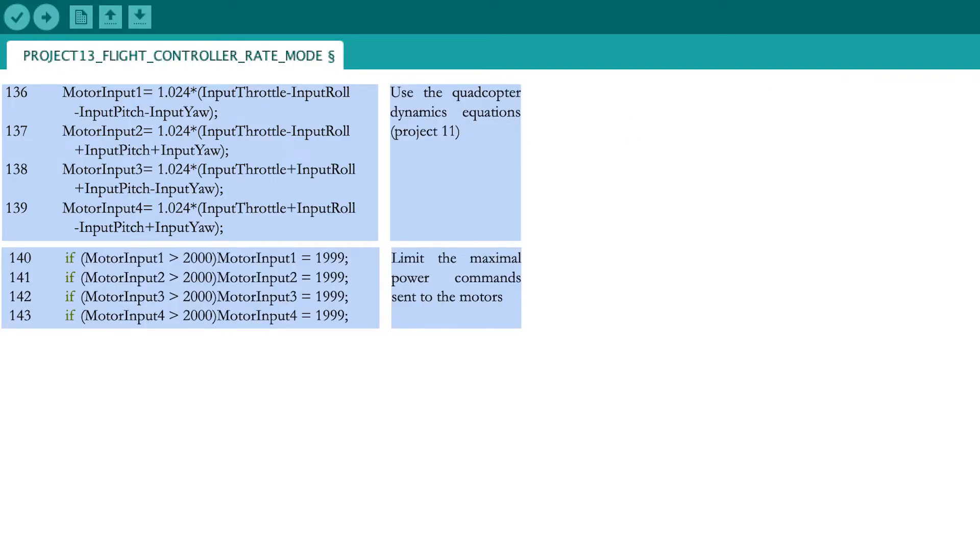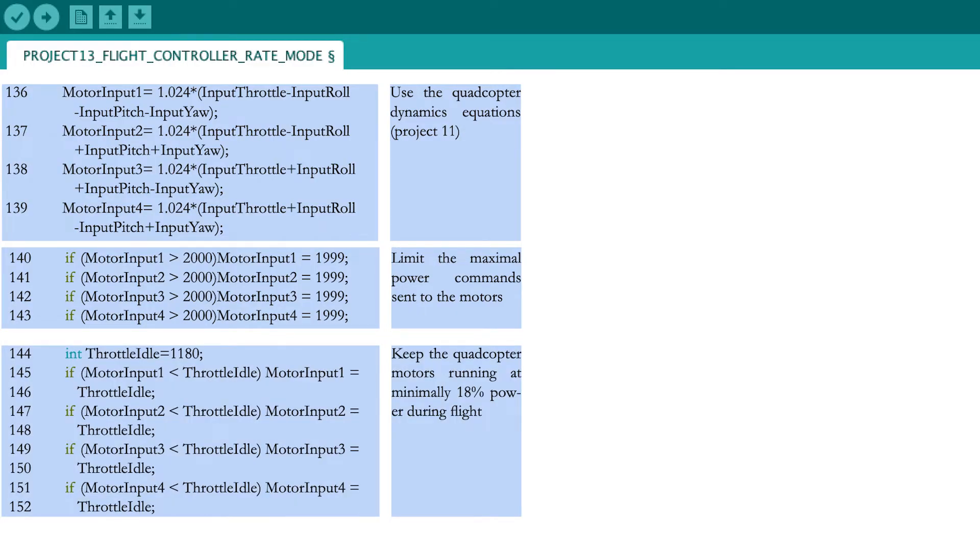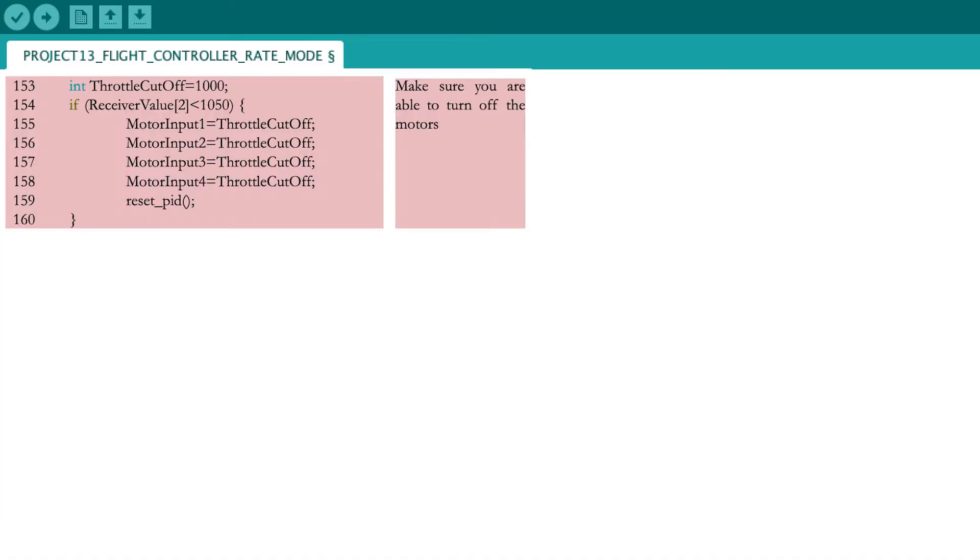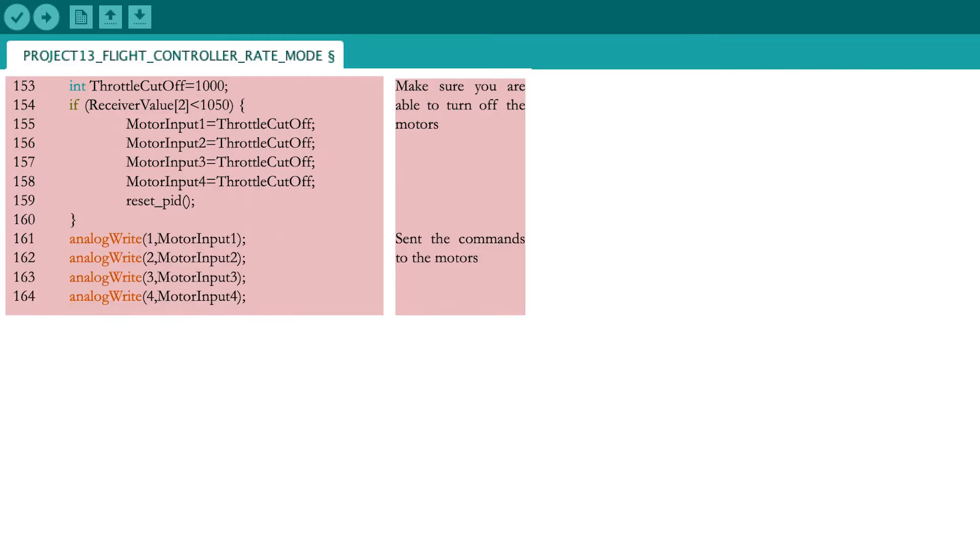Make sure that the inputs to the motors do not exceed 2000 microseconds after the dynamic equations to avoid overloading them. To avoid stopping the motors in mid-flight, keep them turning at 18% when the motor input decreases below 1180 microseconds. The previous lines would mean you can never switch off the motors as they keep turning at minimally 18% power. Just before sending these commands to the motors, you add the condition that if the throttle stick is brought to its lowest position, so below 1050 microseconds, all four motors stop. Usually, you would do this after landing the quadcopter. The PID parameters need to be reset in case you want to have a bumpless restart. Now you are finally ready to send the commands to each of the four motors.